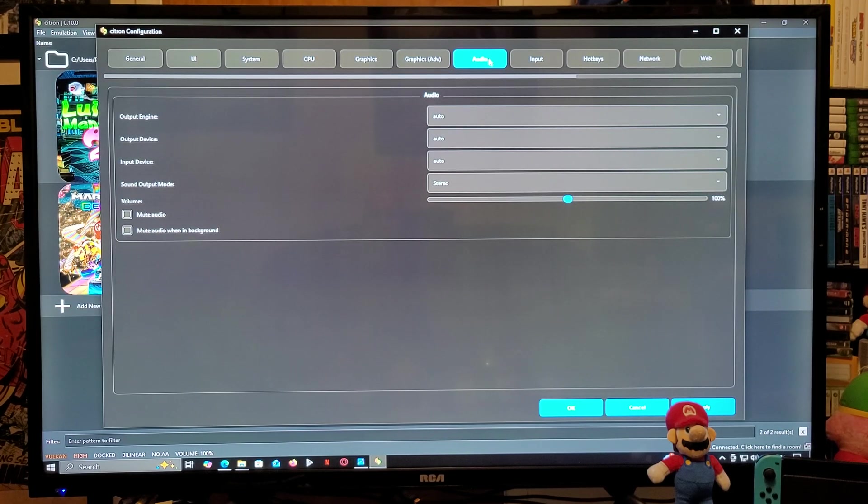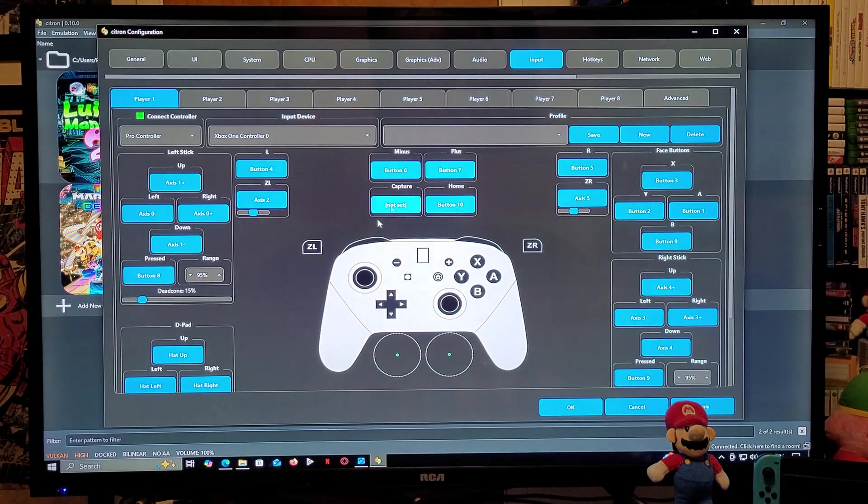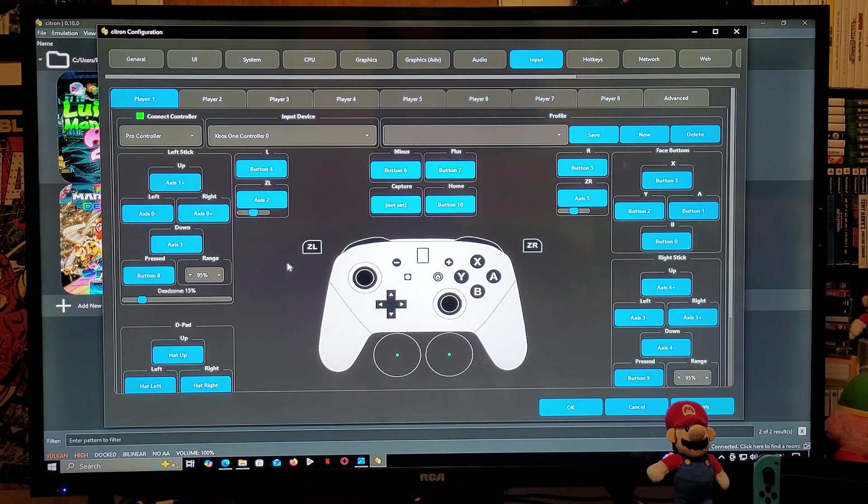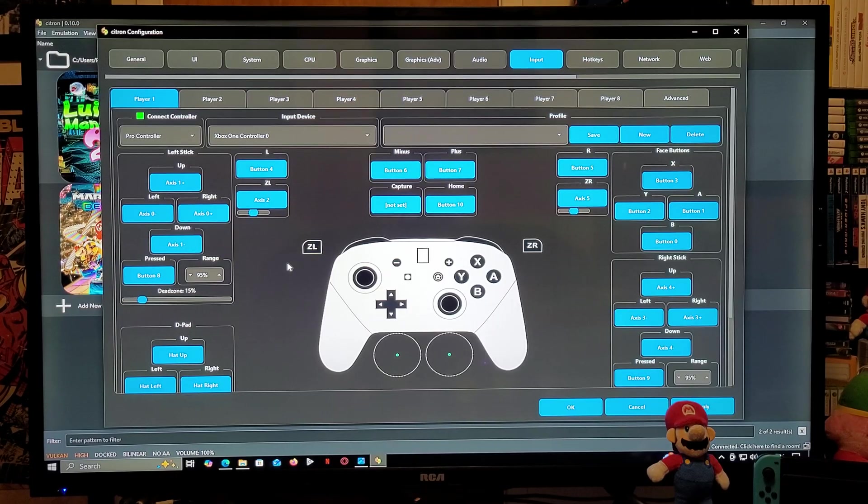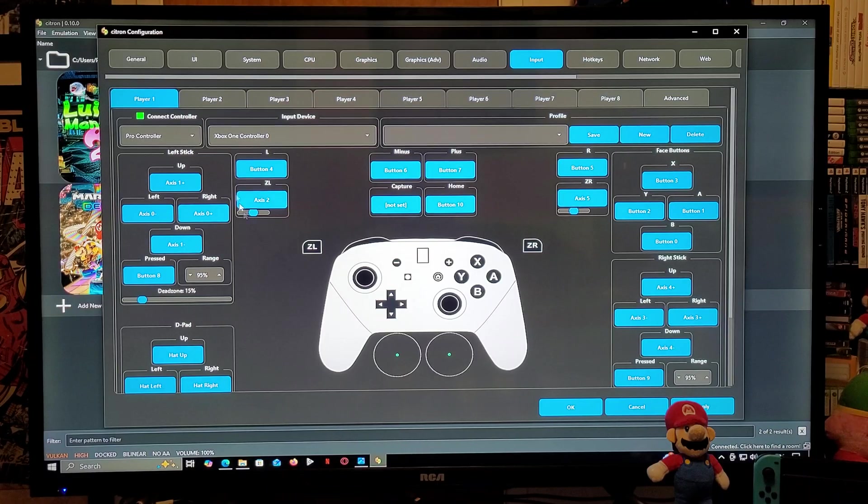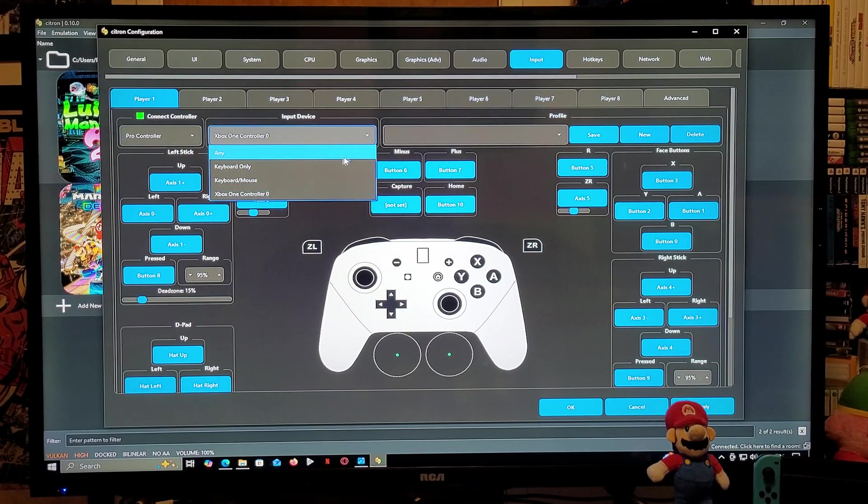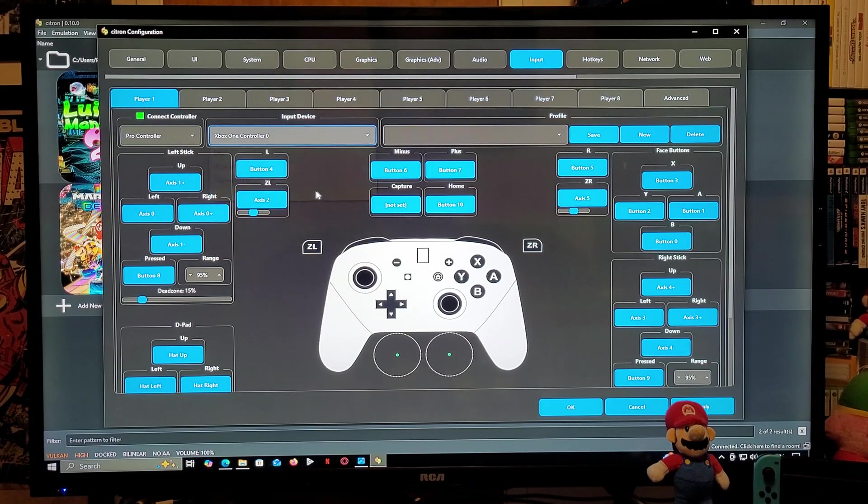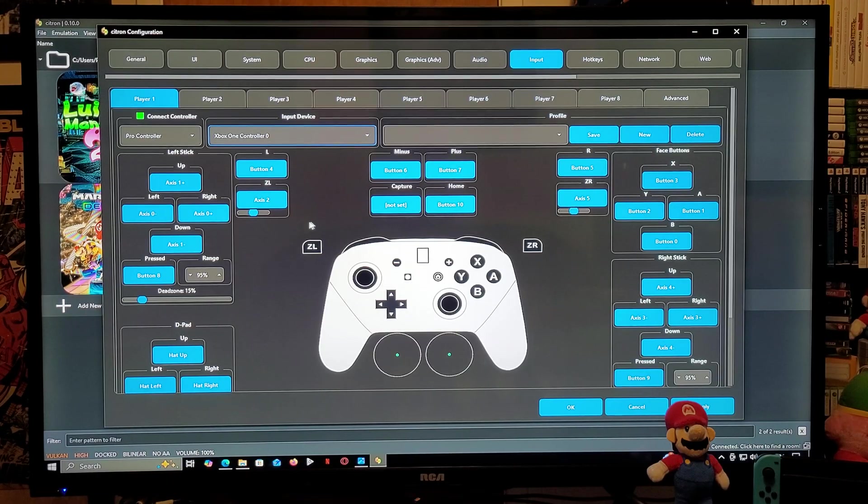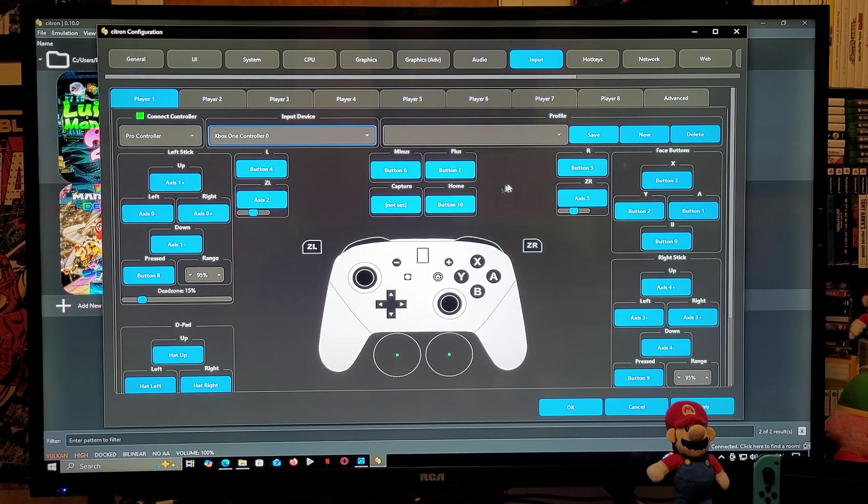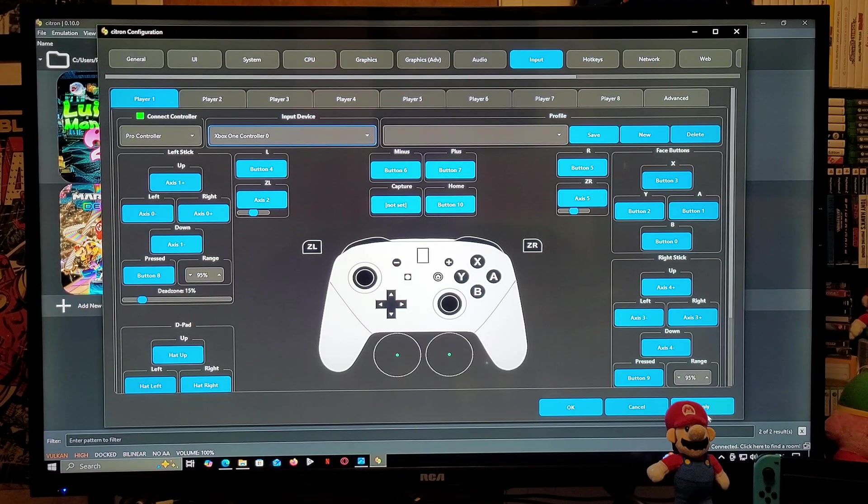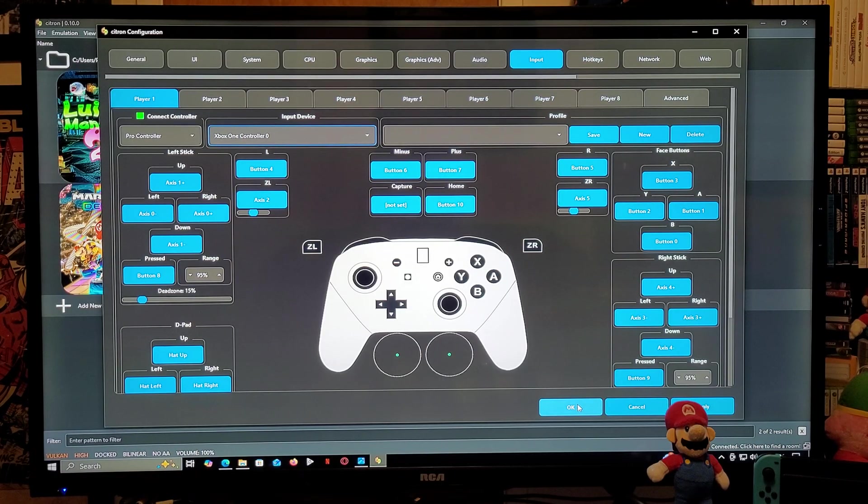Audio is set up. The Input, now this is going to be your controller. I am using the Xbox One controller which is going to be already configured. If you guys want to use a different controller, you're going to have to map out the buttons. You're going to go over to Pro Controller, you're going to select your controller, and then it's going to be mapped out. If you don't like any of the buttons and you want to remap them, you can do that. Now create your profile and then Apply, and then go to OK.